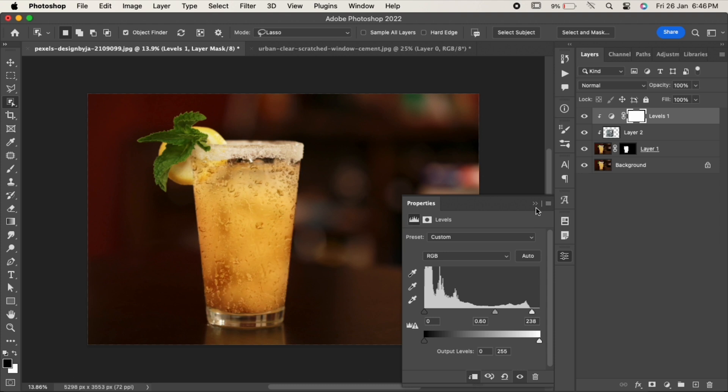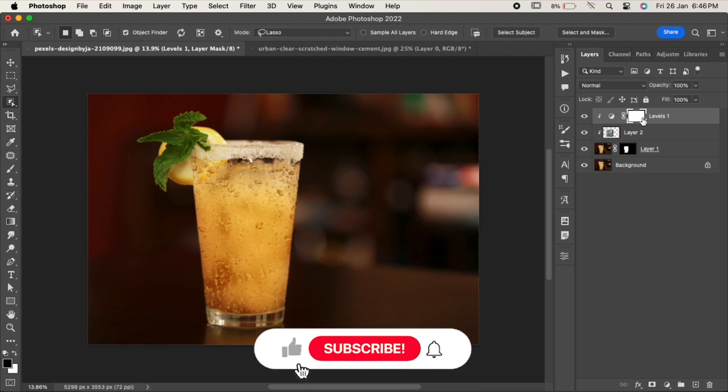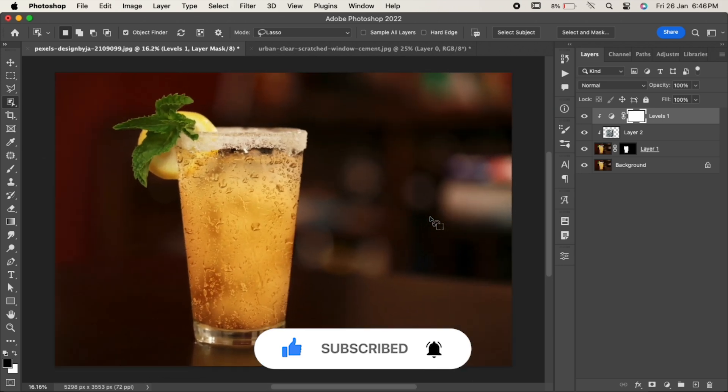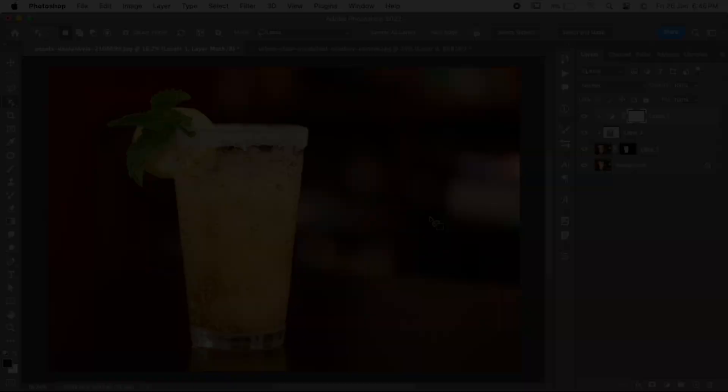If you find this video helpful, do like it and don't forget to subscribe to our channel. Thanks for watching!